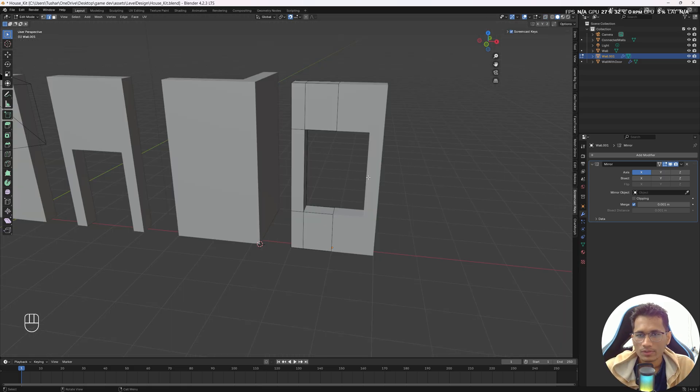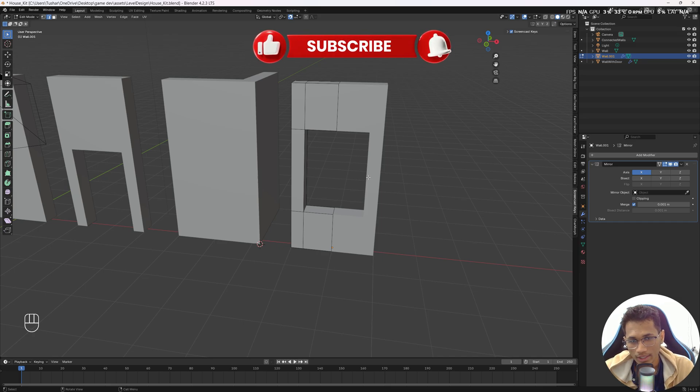So that's it for this video! You now have four walls: a basic wall, a wall with a door opening, a connected corner wall, and a wall with a window. Hit like, share it with your friends, subscribe to the channel, and I'll see you in the next episode. Till then, stay tuned, bye!